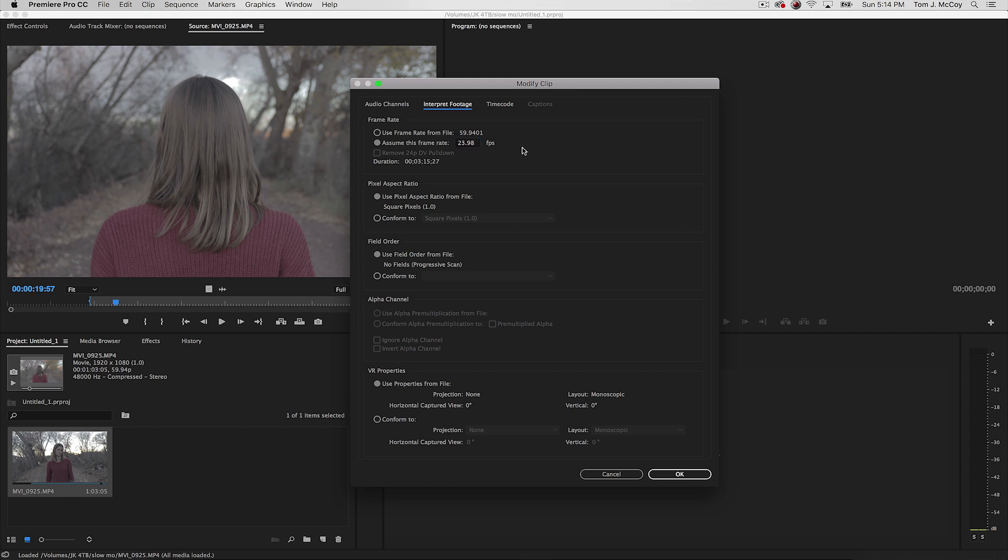And you can do 24fps, you can do 23.976, it doesn't matter. My camera just shoots in 23.98, so that's what I'm going to type in right there. So just press okay.